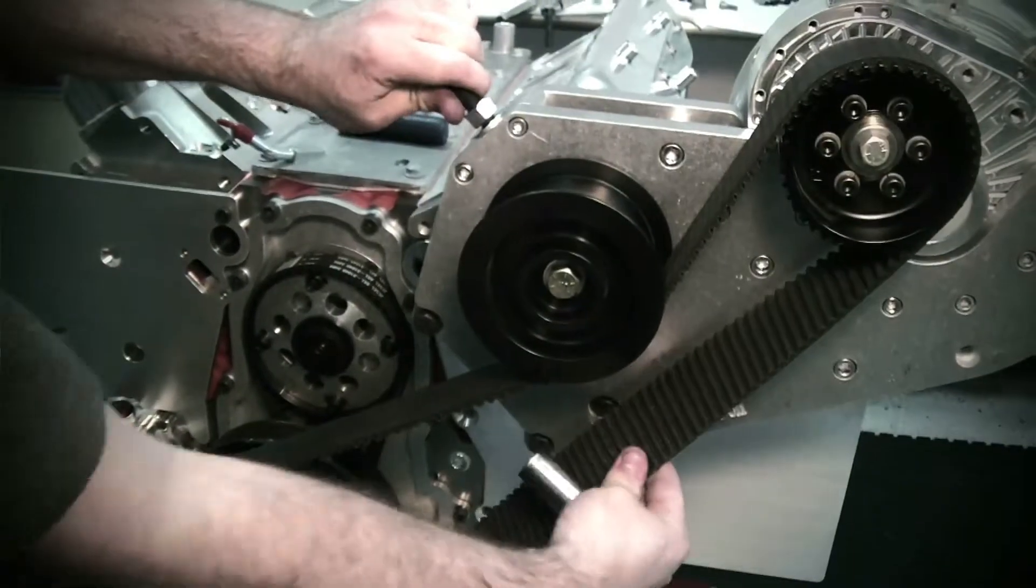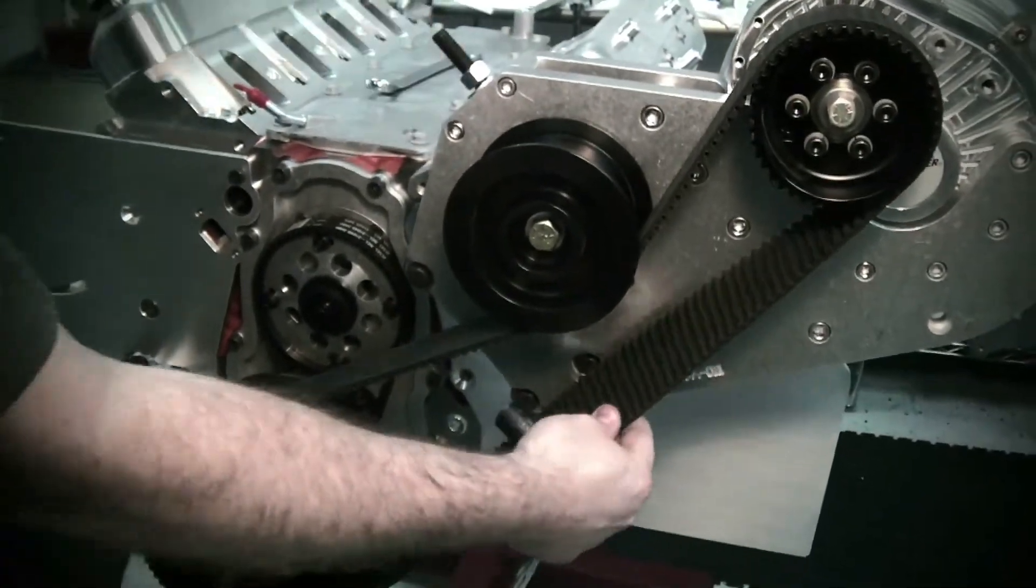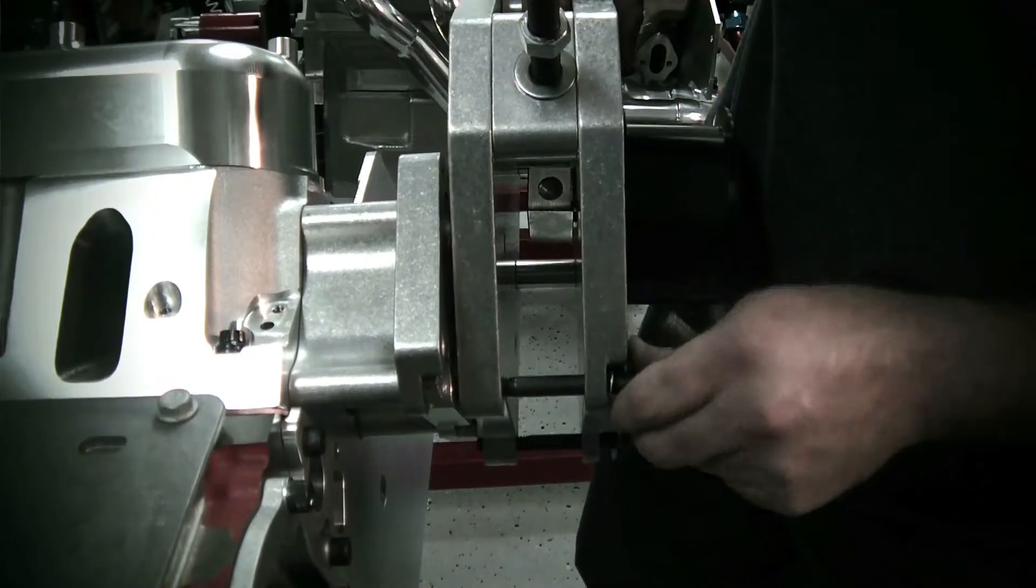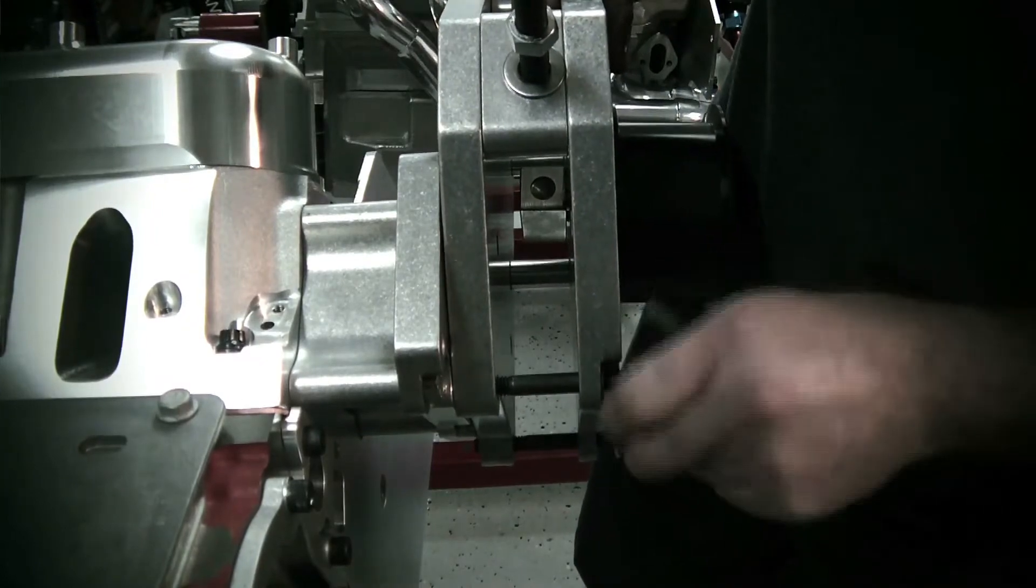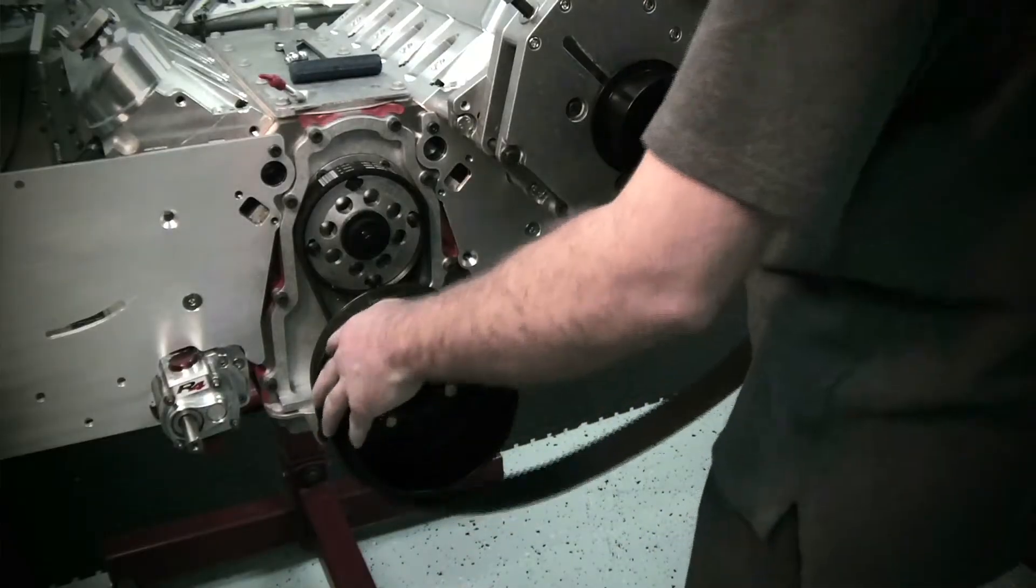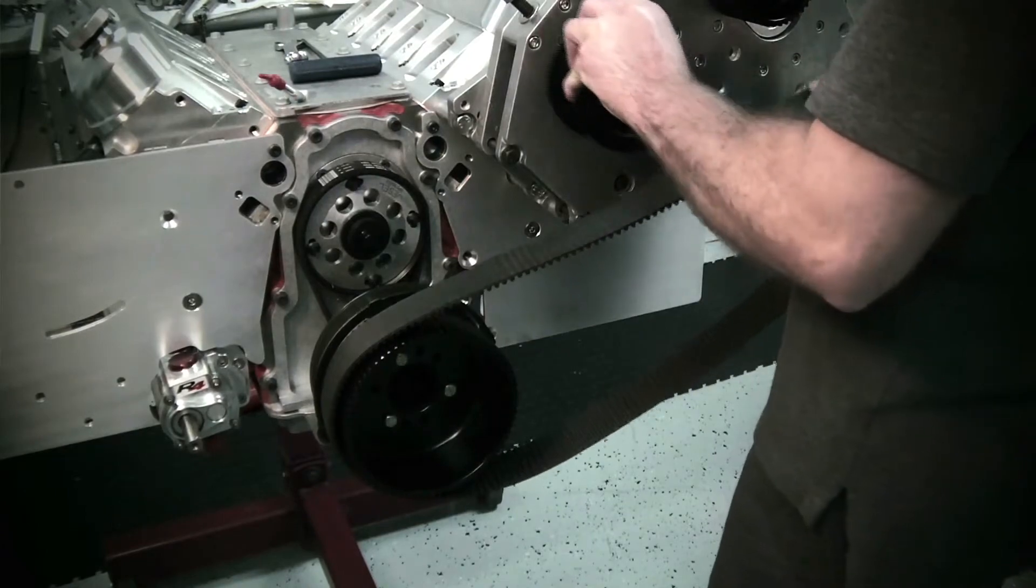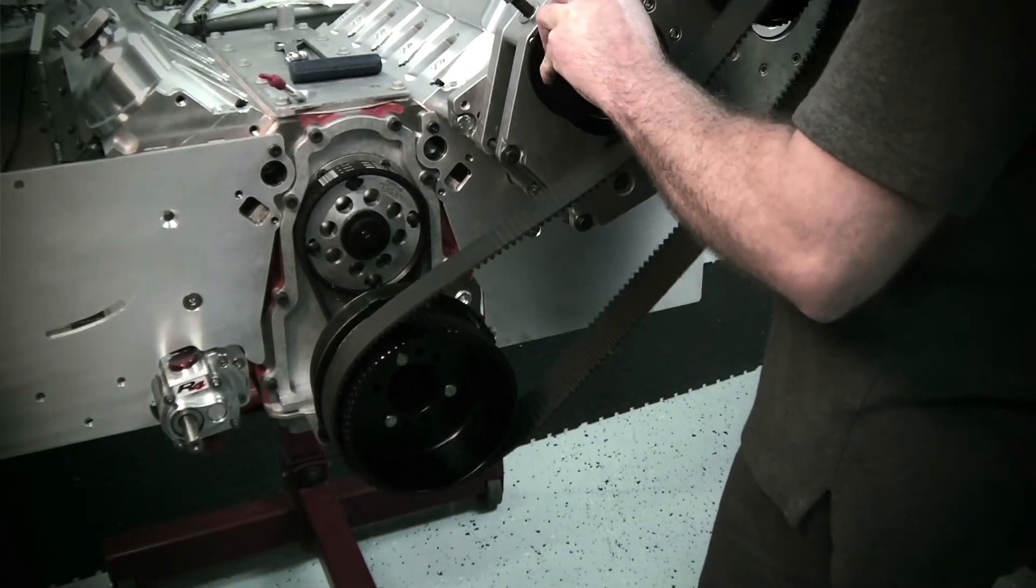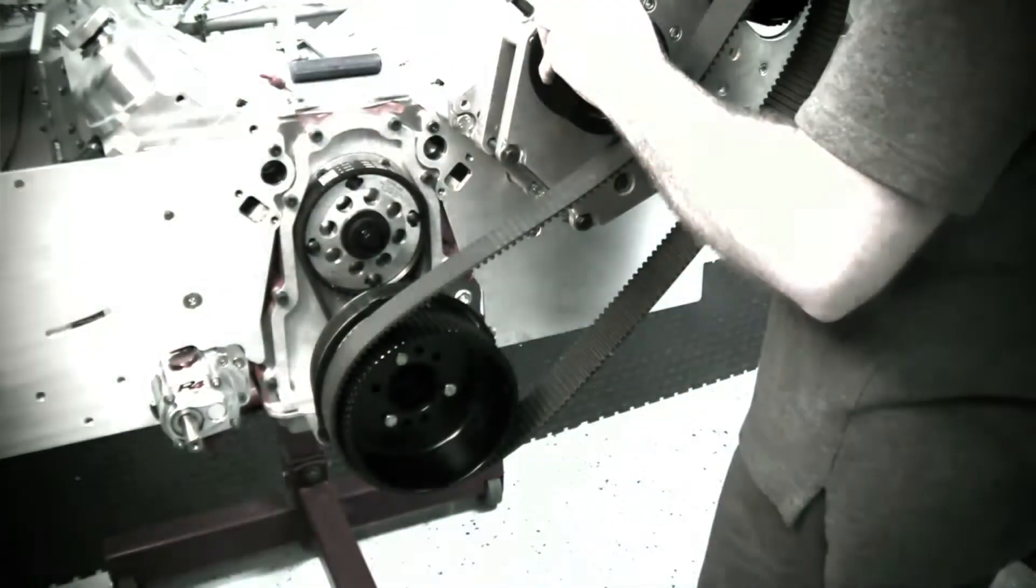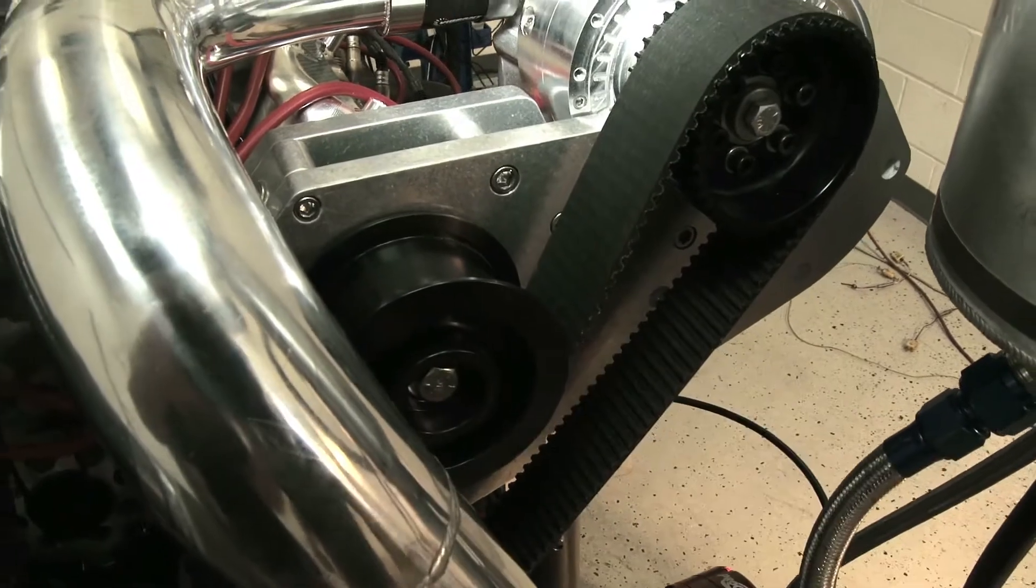We have the cog belt system which includes the bracket, which is a very sturdy piece made out of three-quarter inch aluminum. The cog belt is a 50 millimeter cog belt, very good for high horsepower applications - very beefy tensioner you see.